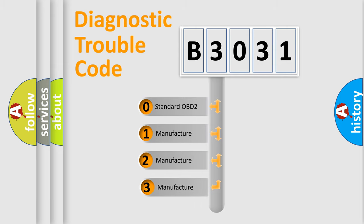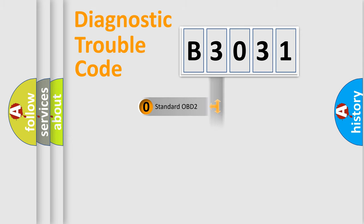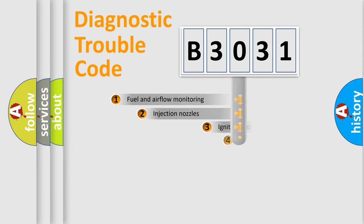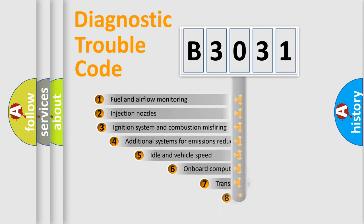If the second character is expressed as zero, it is a standardized error. In the case of numbers 1, 2, 3, it is a more specific expression of the car-specific error.